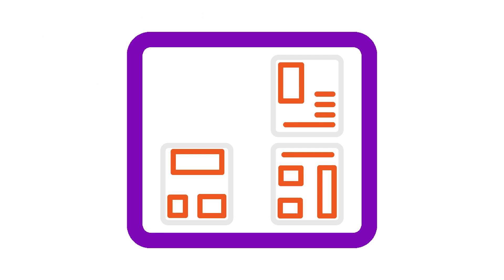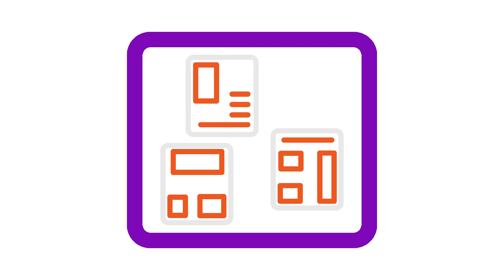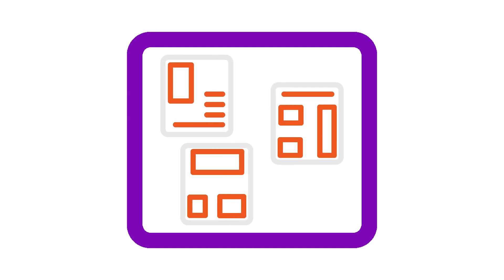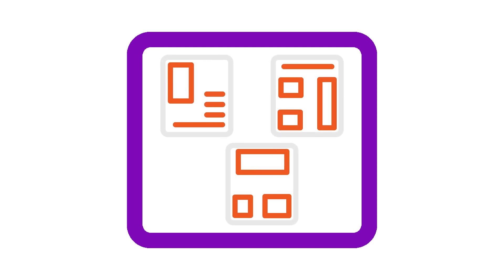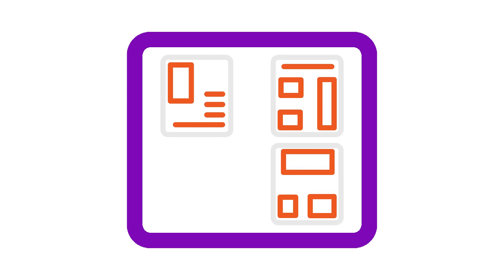You can think about it as a house plan. Each room is a section, and the furniture is widgets. You can move the rooms around on the plan, but the furniture you put into each room stays there.